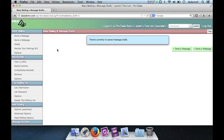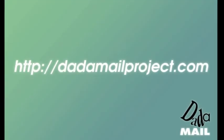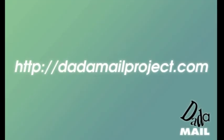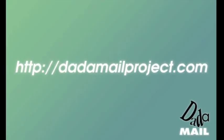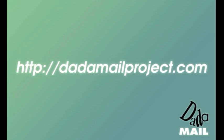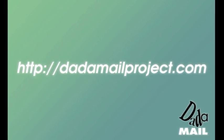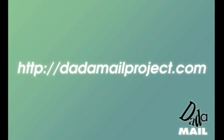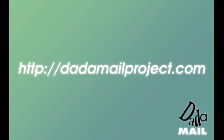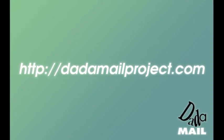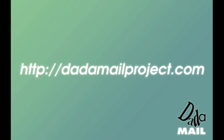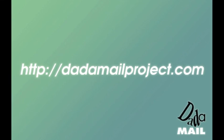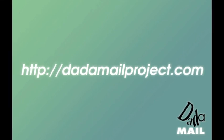Thanks for watching this screencast on the new draft feature in Dada Mail. I'll see you next time.